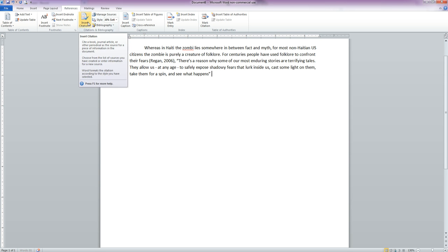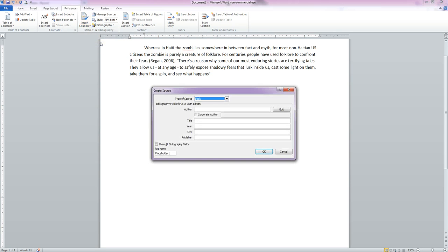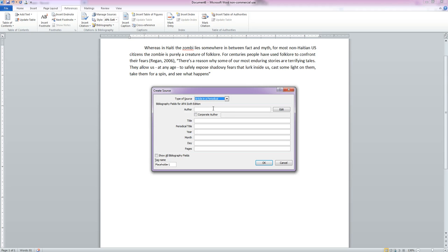So we can go back up to Insert Citation. If this was by Reagan, we could automatically click this and she would go in there. But this is a new source. This time we're going to do an article in a periodical, and we're going to put in our author name, which is Finley David.